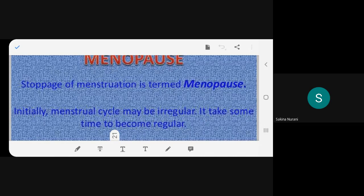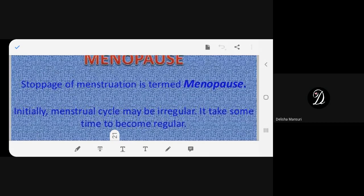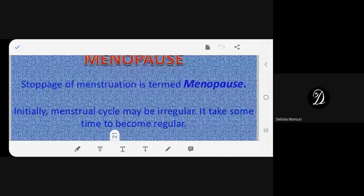The reading continues: initially the menstrual cycle may be irregular. The teacher explains this happens to everyone — when menstruation starts, the body is adapting to a new stage, so it takes time before the cycle becomes regular.